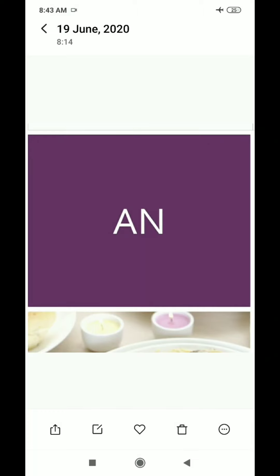Next is A and N. The phonic sound of A is 'a' and the phonic sound of N is 'na'. We combine a and na — it becomes 'an'. Repeat: 'an'. Good.